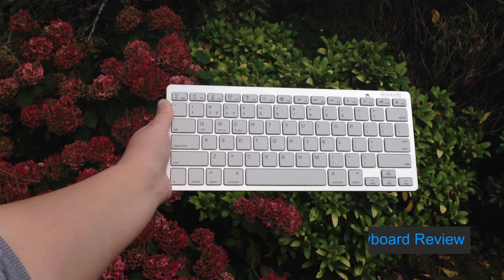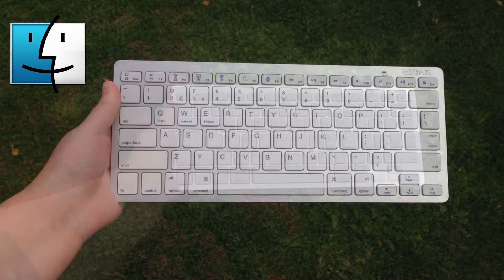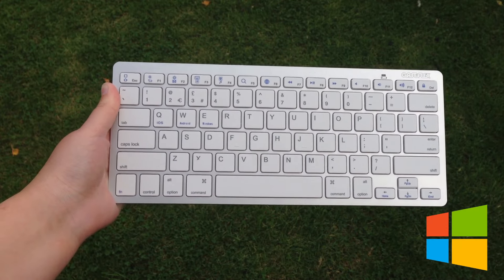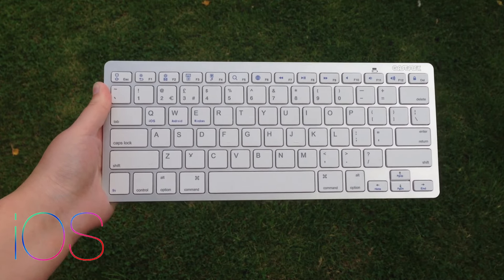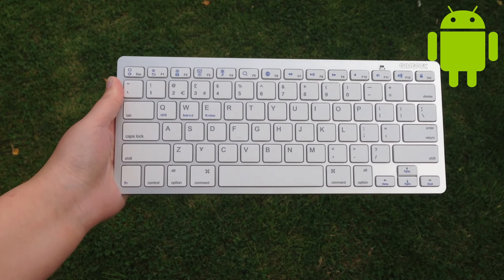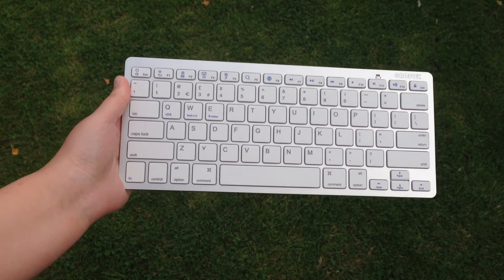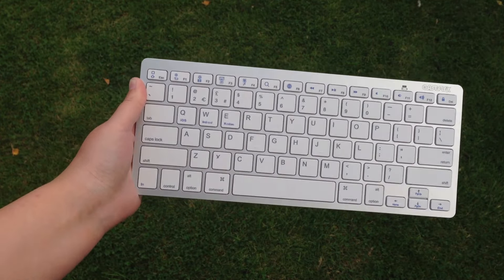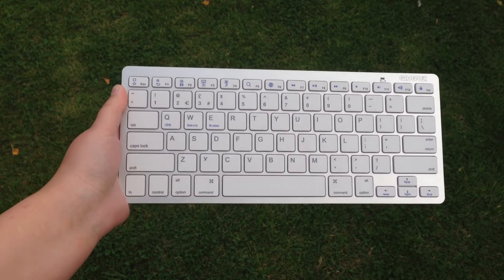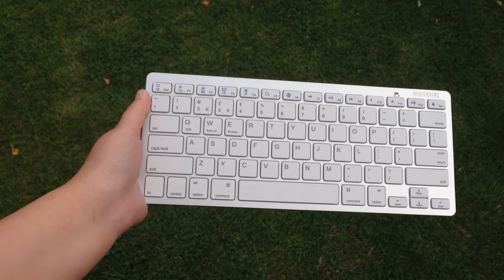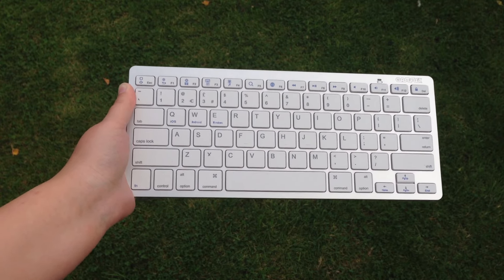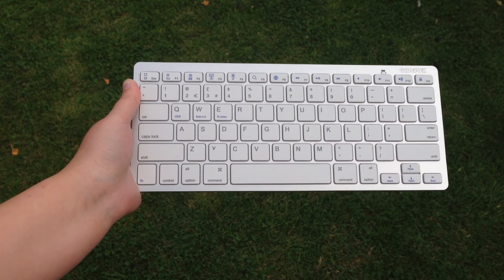This keyboard is compatible with Mac, Windows, all iOS devices and Android devices. As you can see I've got the silver and white color, but this keyboard is also available in black.